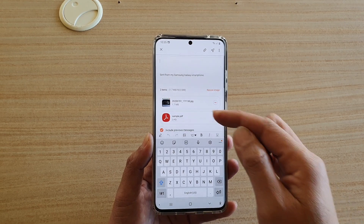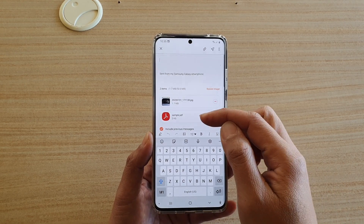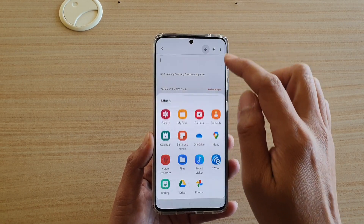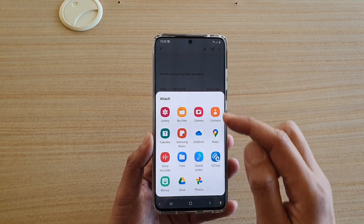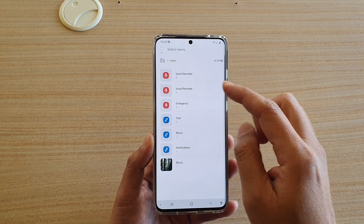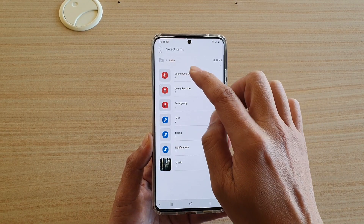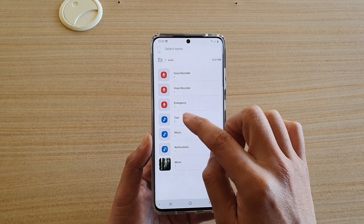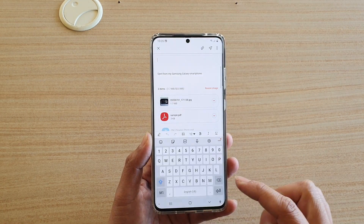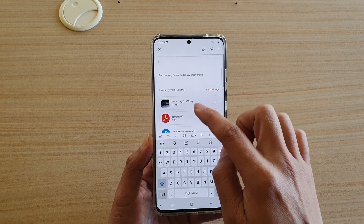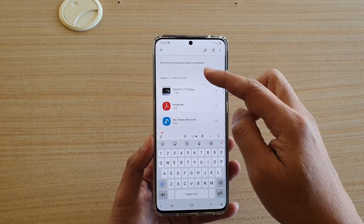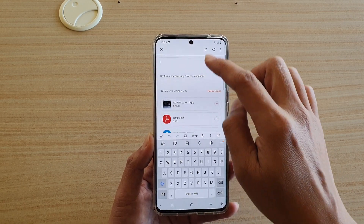So now I have attached an image and a document. And if I continue, tap on the attach button, I can also choose to attach audio. I can choose a test audio file here, and then tap on Done. So you can see I can send different kinds of files in the attachment.